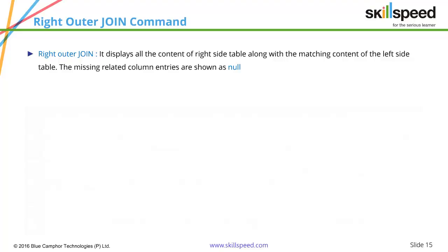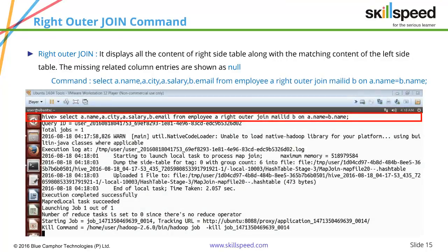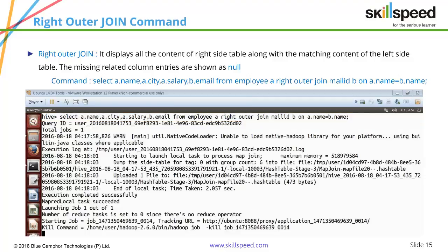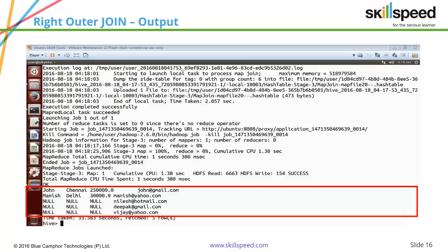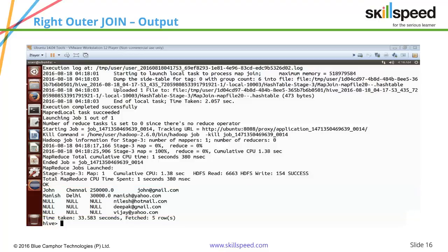Now let's demonstrate the right outer join command: select a.name, a.city, a.salary, b.email from employee a right outer join mail_id b on a.name equals b.name. This displays all tuples from the mail_id table and matches them with the employee table. Wherever there is a match it displays from the left data set, and wherever there is no match there will be a null value. In the final output, there are complete entries for John and Manish because they exist in both data sets. For Nilesh, Deepak, and Vijay, null values are displayed from the first data set.